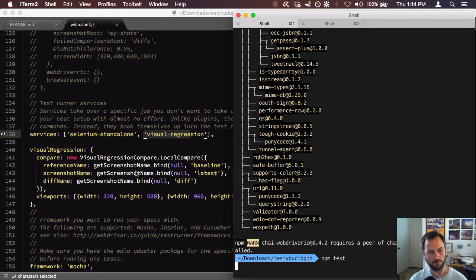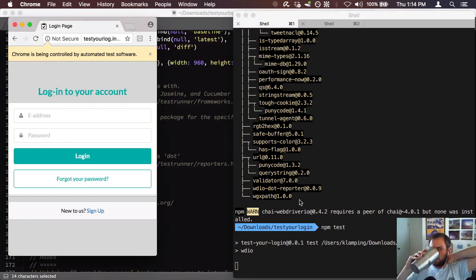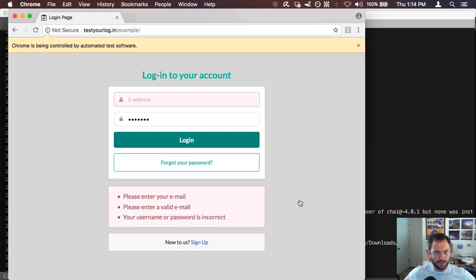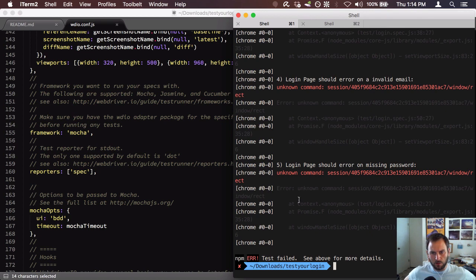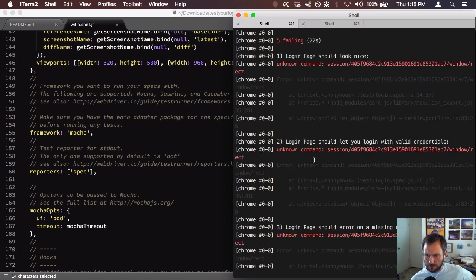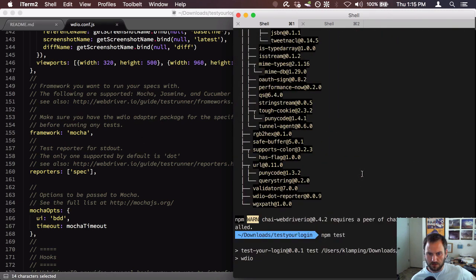The installation is done, so let's run our tests. It goes to the page, enters the email address, takes screenshots, then shows we're logged in. Then it tries logging in without a valid email, then with a valid email but no password. But then we get some errors: 'unknown command: session window rectangle' — it's trying to take pictures and can't. Set viewport size, window rectangle — something is failing with the visual regression screenshots.